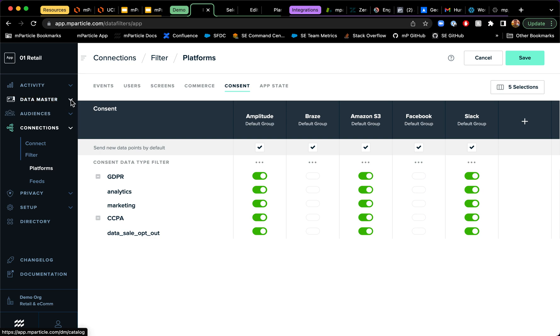And that's it. That is the demo that I wanted to give you on data privacy controls through MParticle. Thank you.